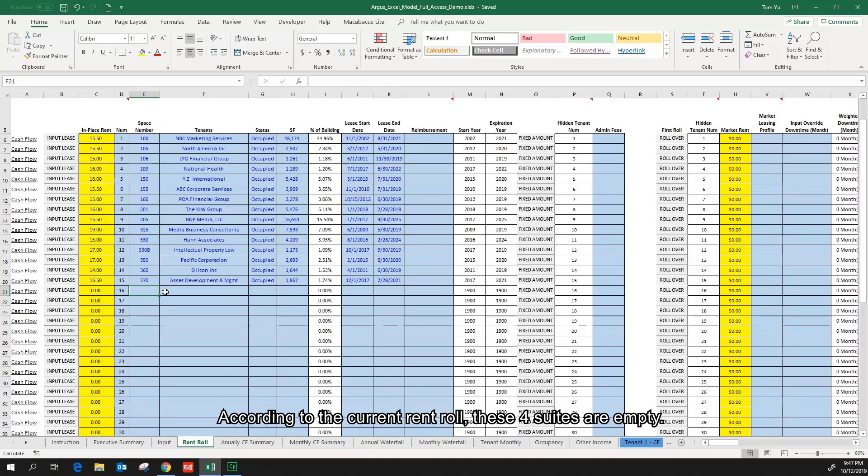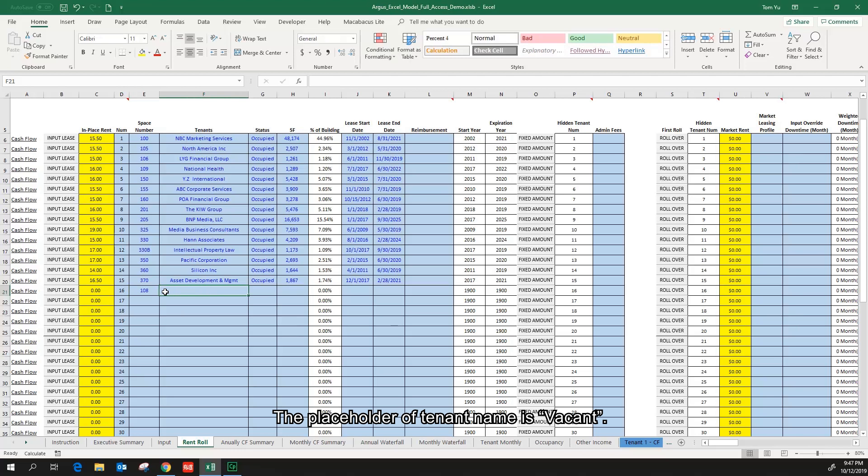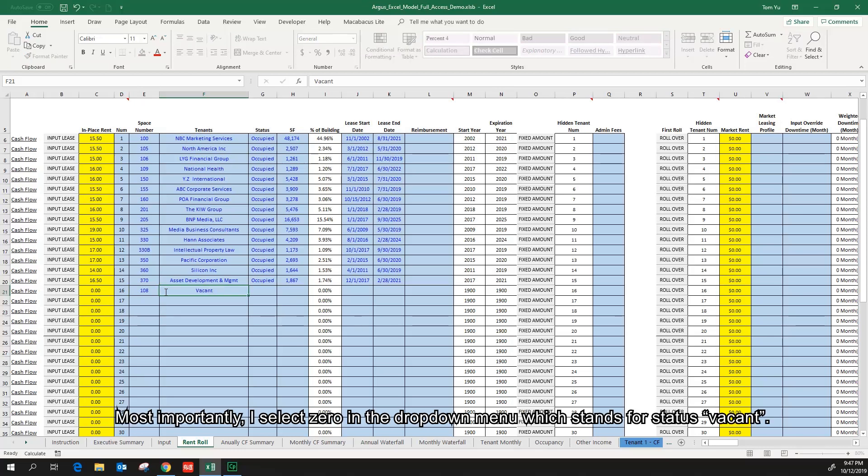According to the current rent roll, these four suites are empty. As usual, I will input suite number of 108. The placeholder of the tenant name is vacant. Most importantly, I select zero in the drop-down menu, which stands for status vacant, and input 188 square feet.